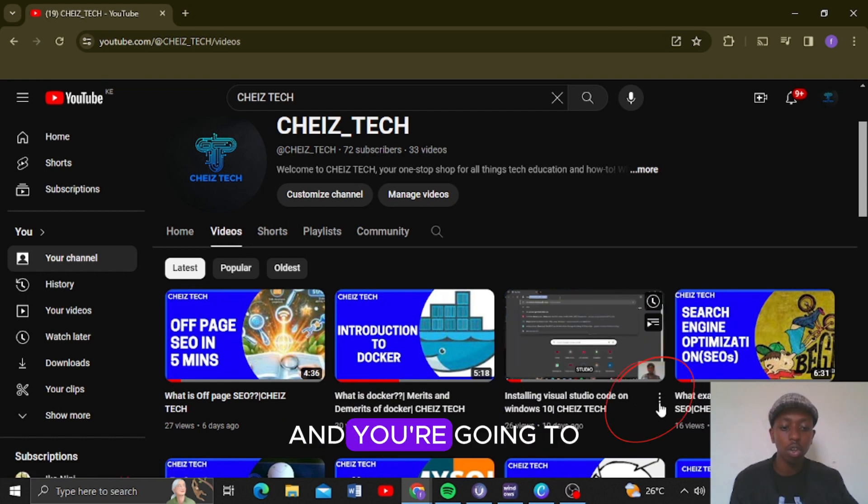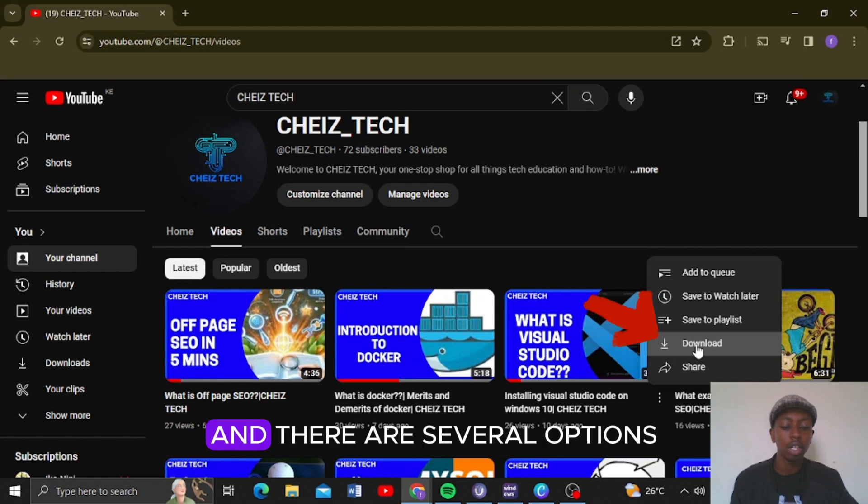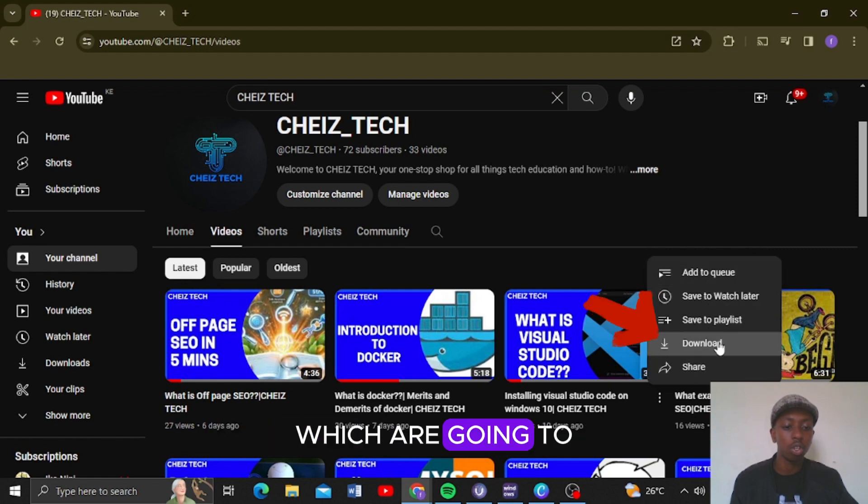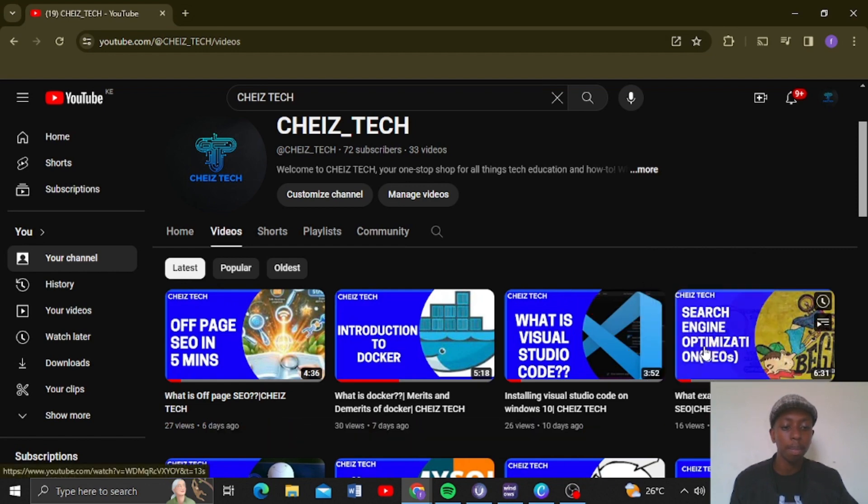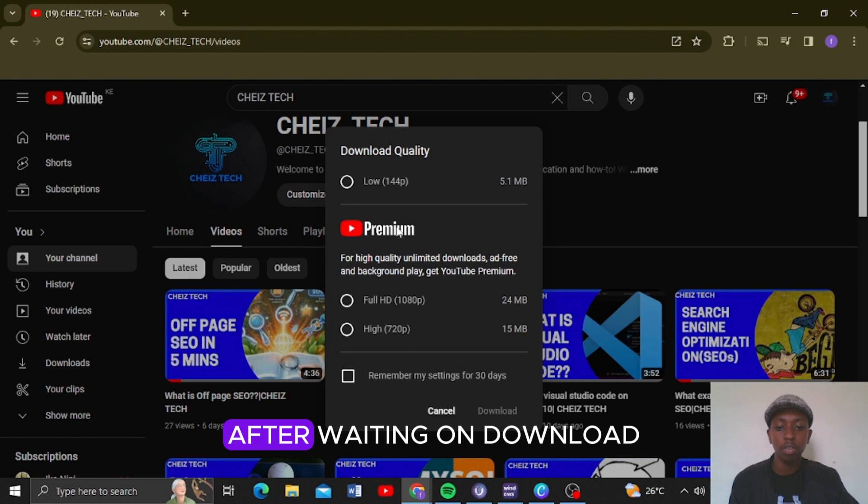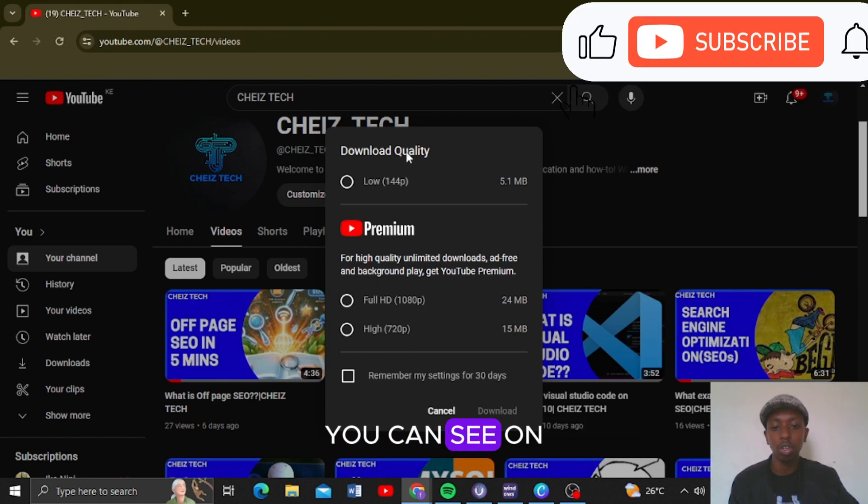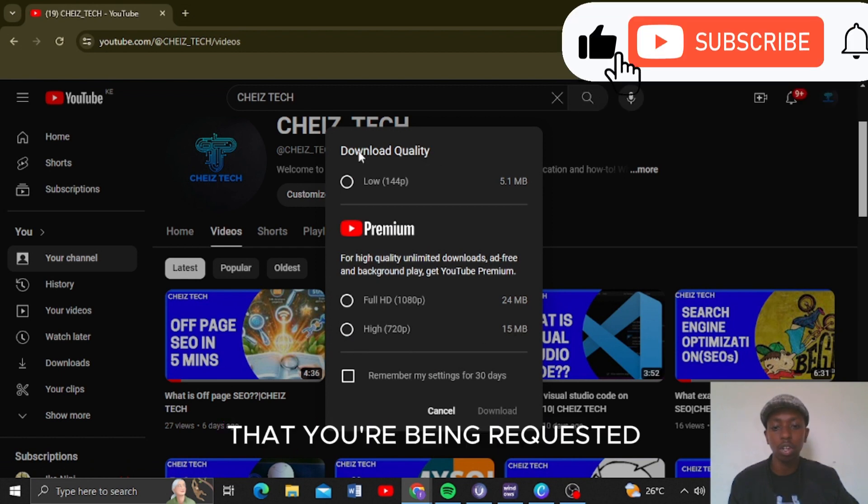You are going to click on them and there are several options which you are going to click on download. After clicking on download, you can see on your screen that you are being requested to choose the download quality.